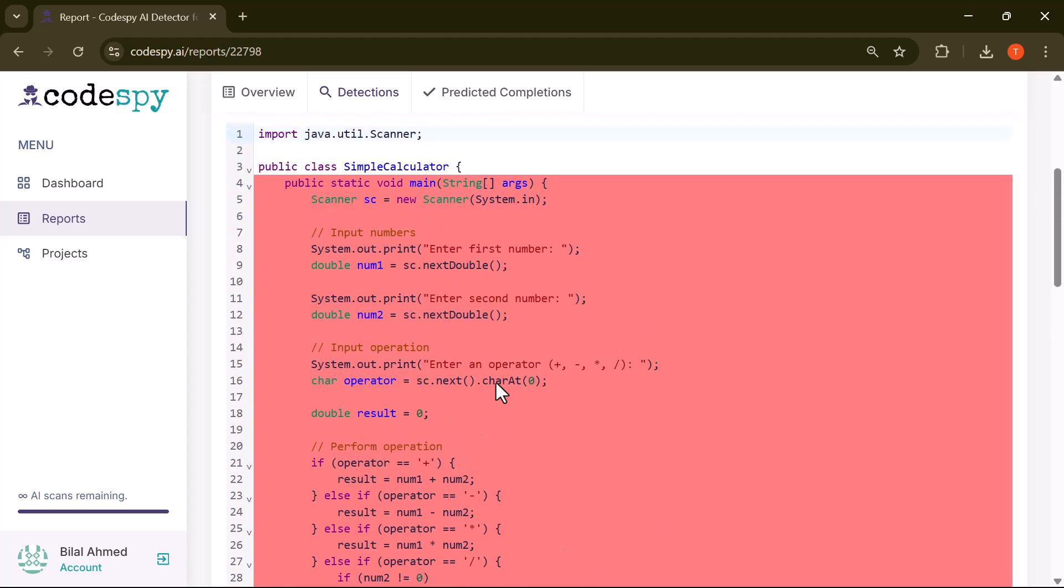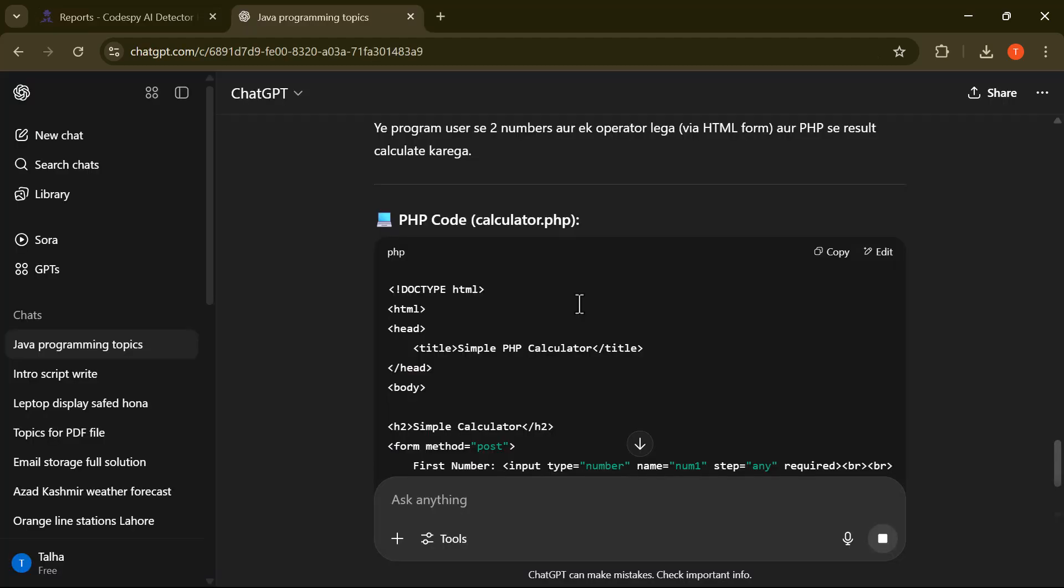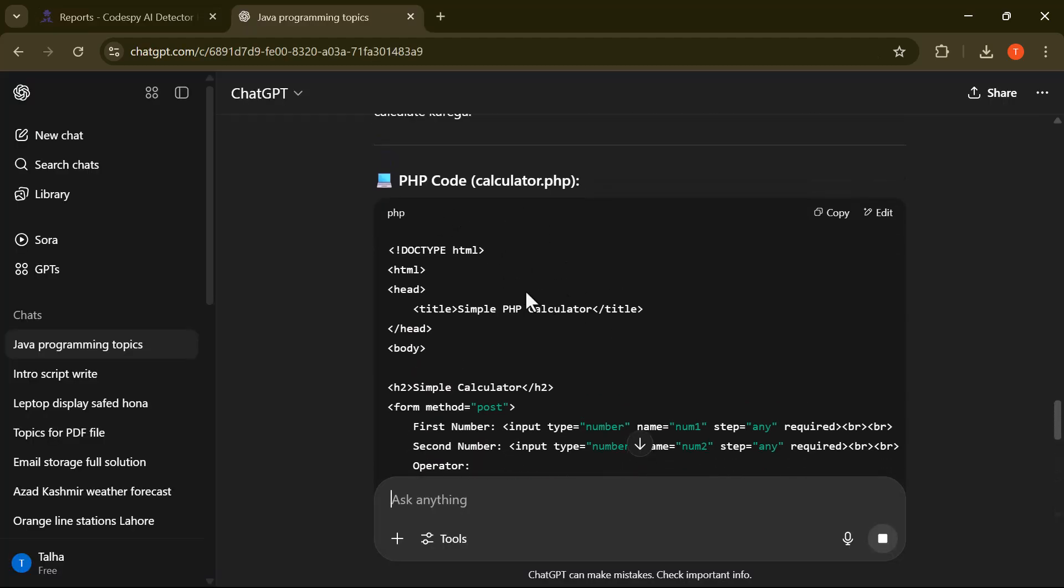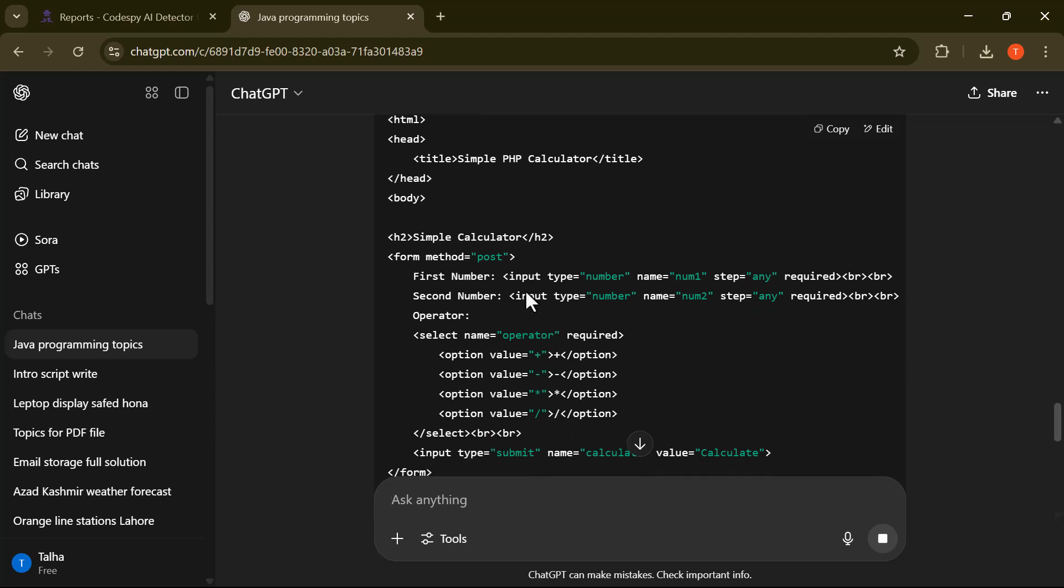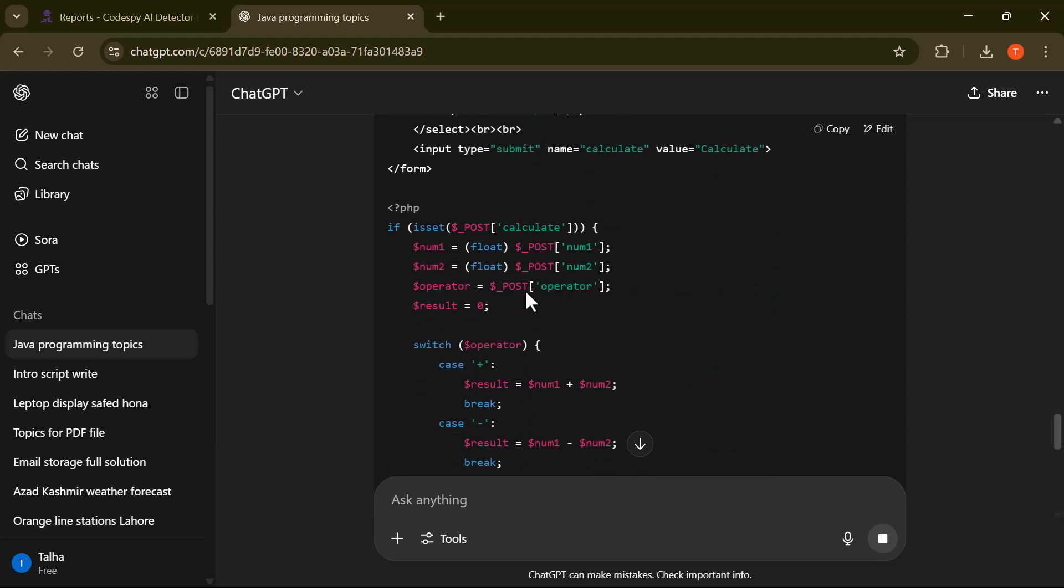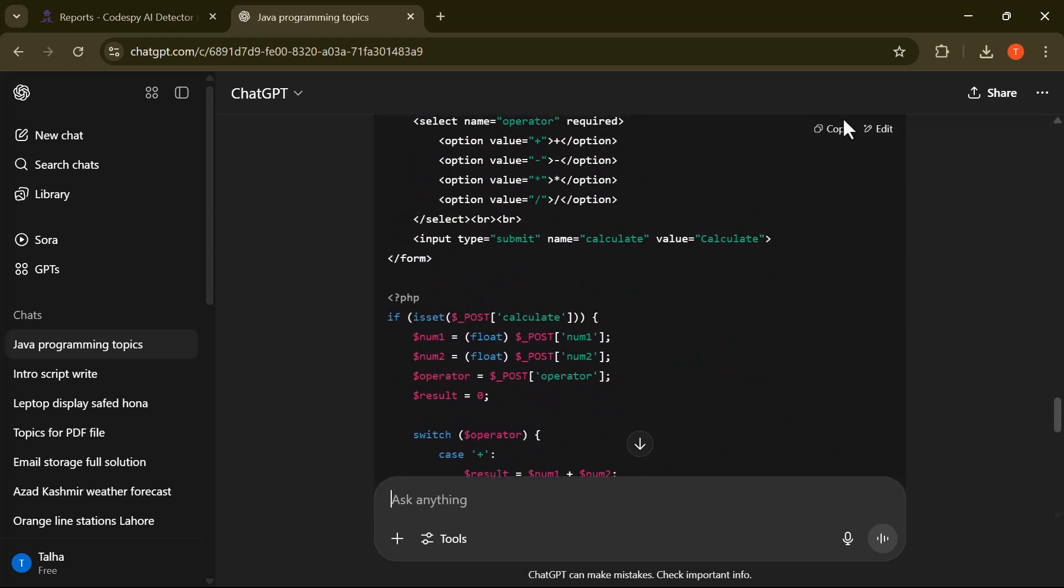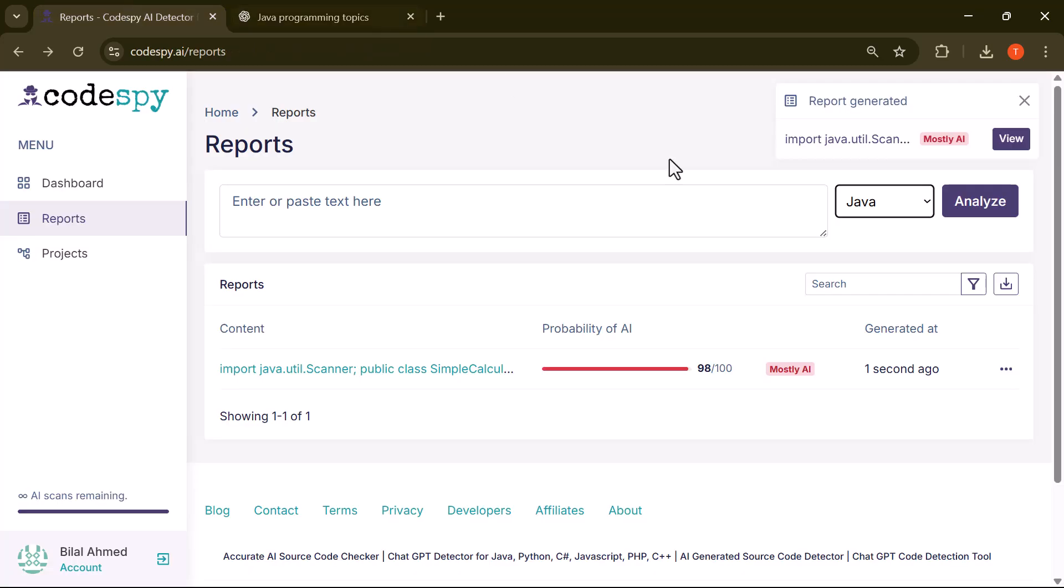Now let's try a different example. This time, I've taken the same logic and converted the code into PHP. I'll go ahead and copy the PHP version and paste it into the input field, just like before.